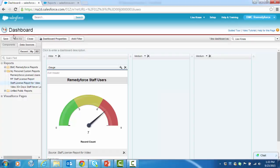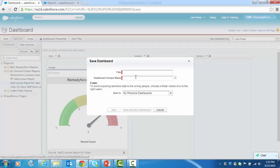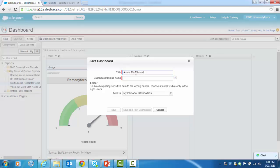Now let's save the dashboard. I'm going to call this the admin dashboard. I'm going to save it in my personal dashboards, but again, you can put it in a shared folder for wider access.